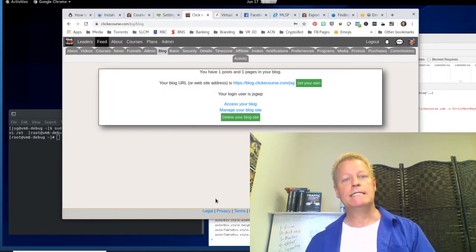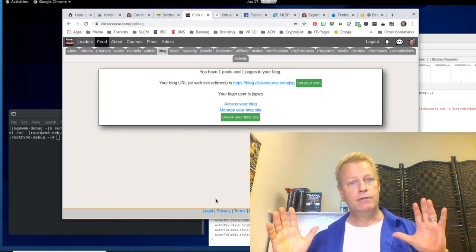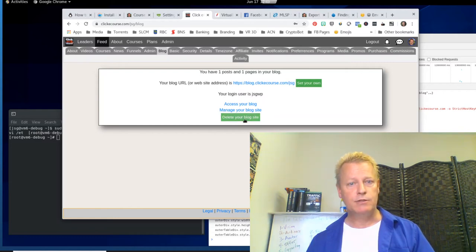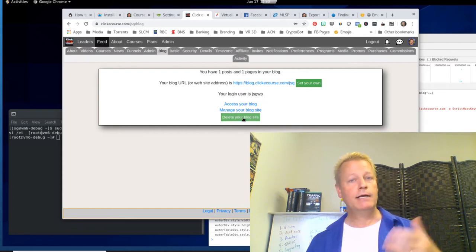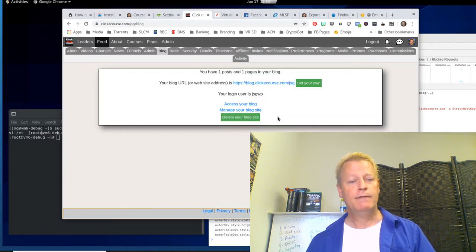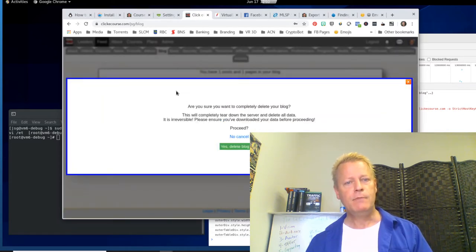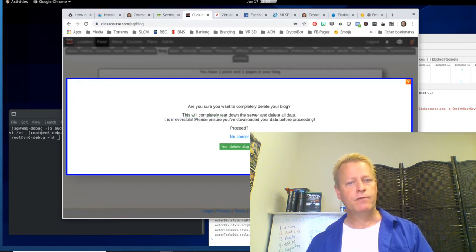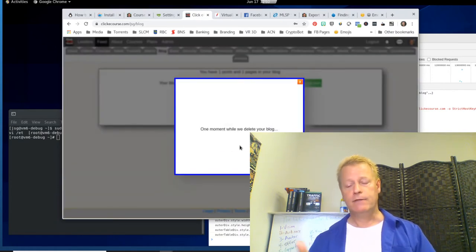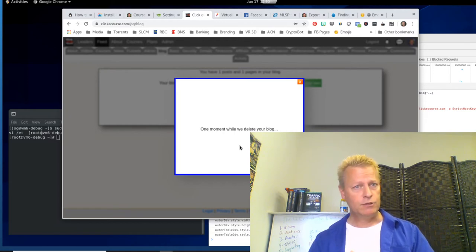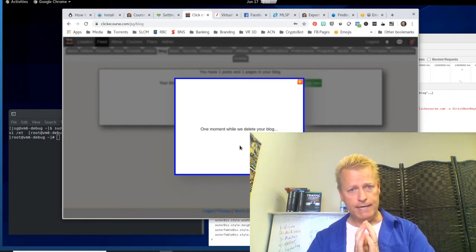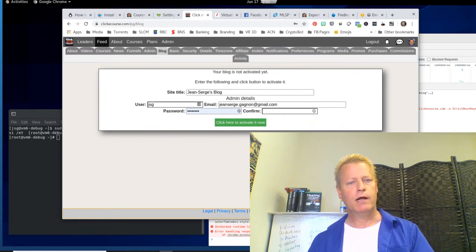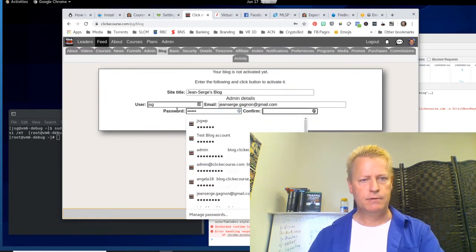One thing you can do is delete your blog once you're happy with everything or if you want to start over. Go to your profile, click the Blog tab, and click Delete Your Blog. Make sure you're on the right one — I accidentally deleted my live blog instead of my test blog, which is why I have to re-import now. When you click Delete it asks you to confirm — it's irreversible, it tears down the server and deletes all the data. So make sure you've downloaded your backup first.